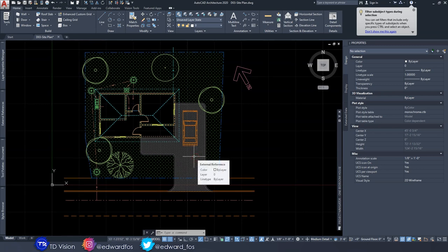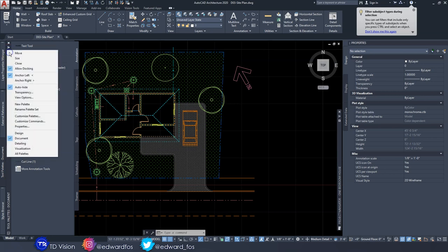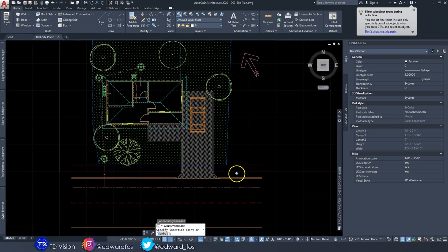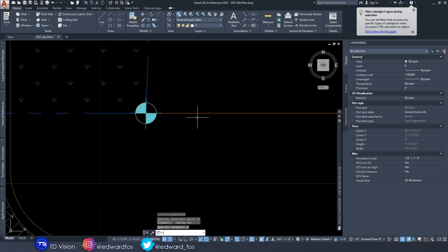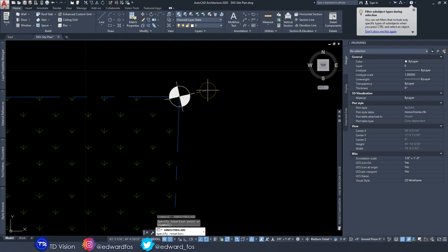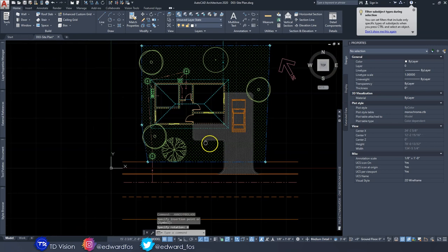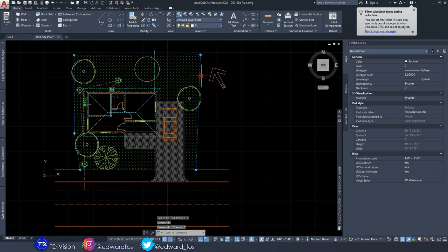Next we're going to highlight the corners of the property using a tool in our tool palette. Go to the Settings button, go down to Document, and select 'Datum Point.' Click on each corner to place it — it will ask for a rotation and we'll just use zero degrees for each corner. We'll repeat the command for all five corners.